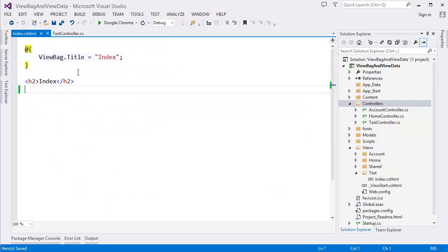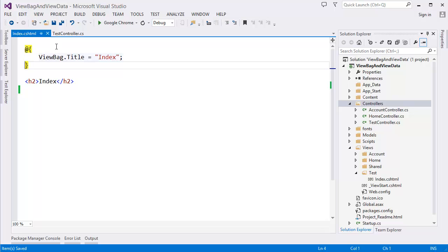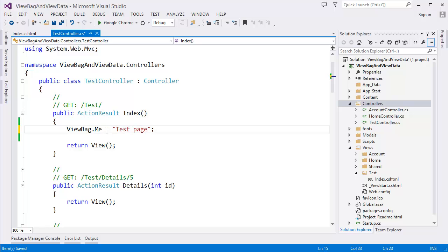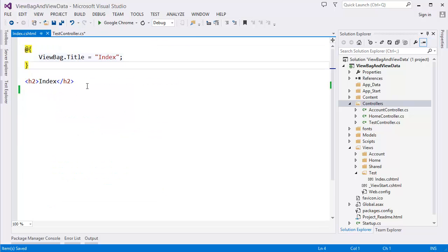Alright. In the index page here we already have ViewBag.Title equal index. We can even change it. Let's say this is message.